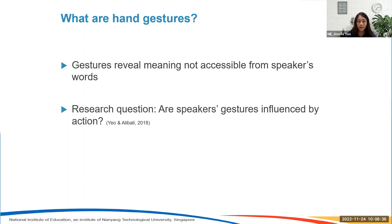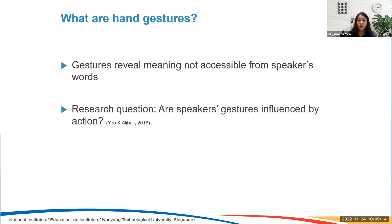One of the studies I'm going to describe involves the research question: are speakers' gestures influenced by action? The idea was that if gestures reveal the action representations people have in their minds, then if we ask them to describe events with different severity of action, would that actually increase or change their gesture production? We showed participants videos of big versus small actions, asked them to describe the events, recorded their descriptions, and then coded both their speech and their gestures to analyze whether there was any difference.